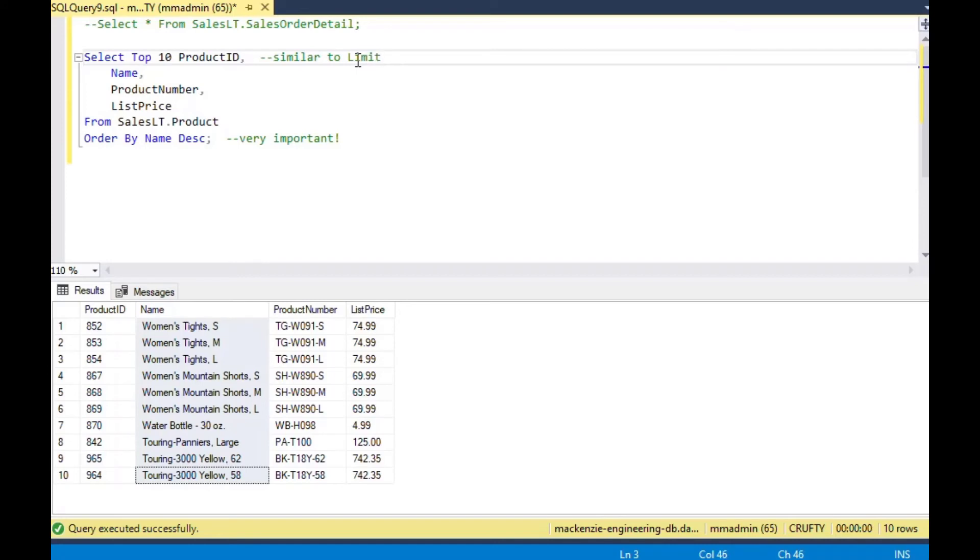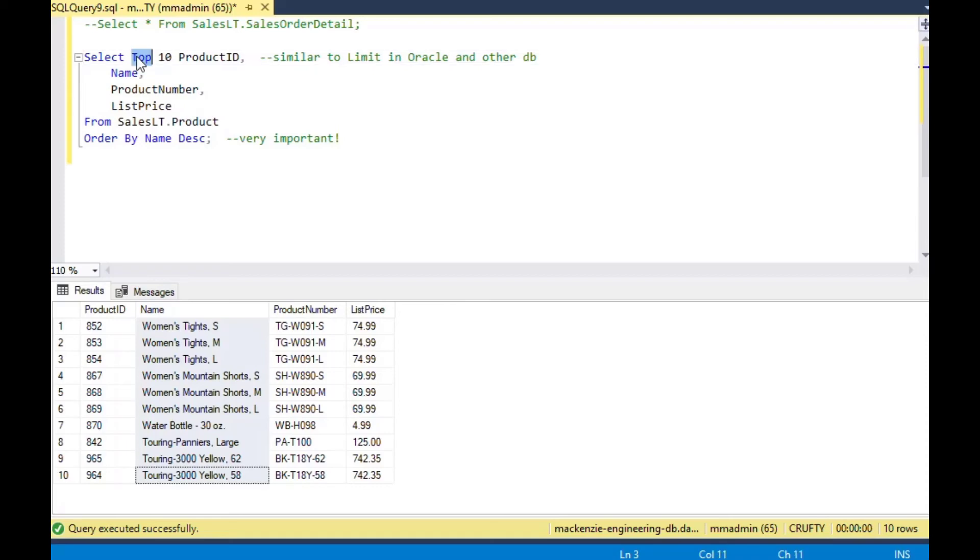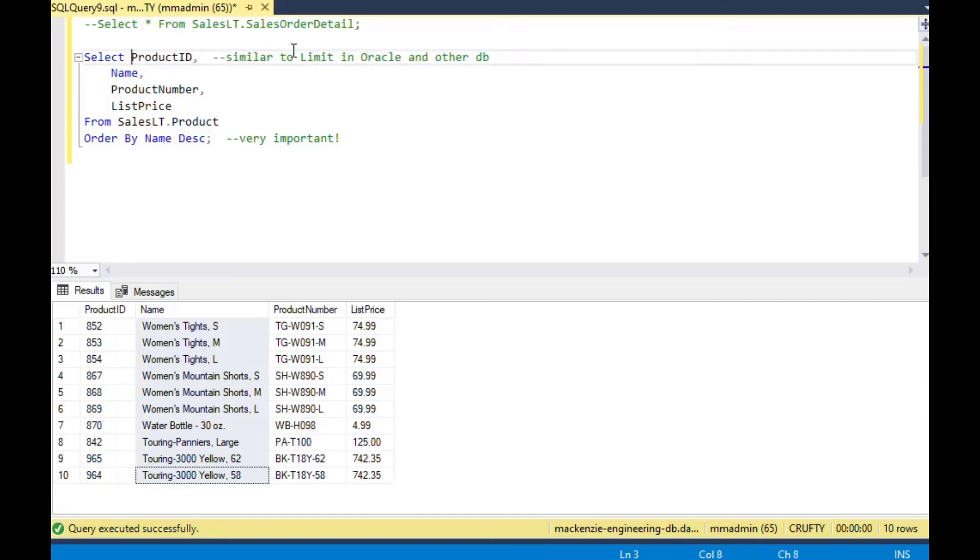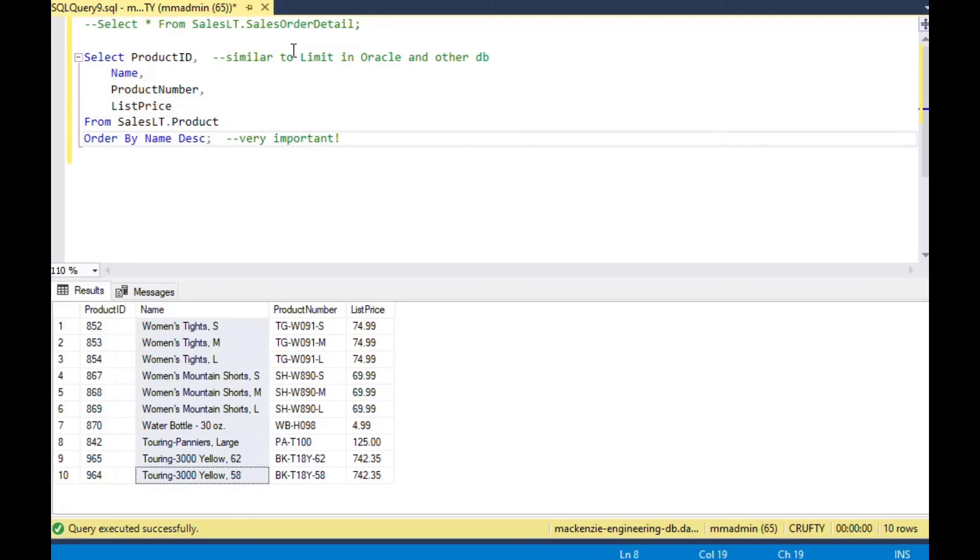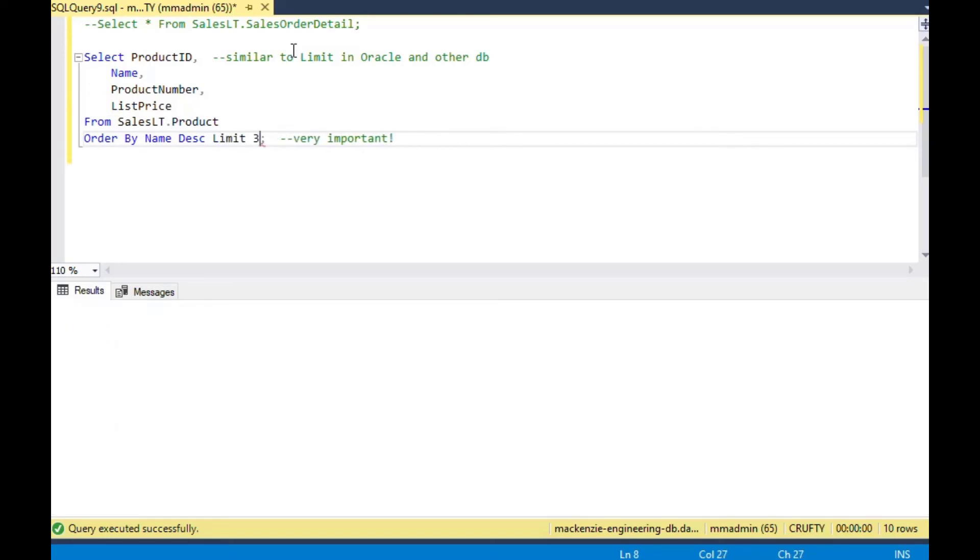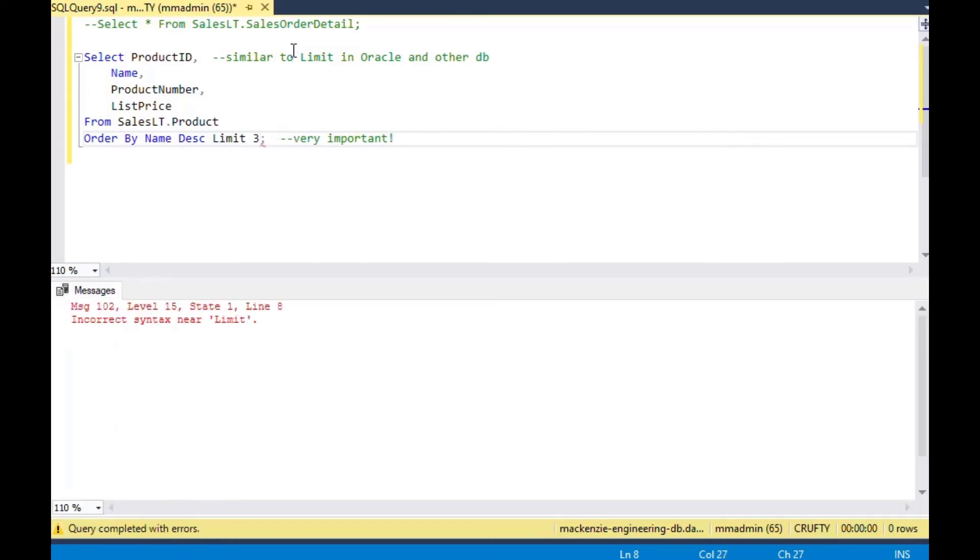Now, if you're familiar with other databases like Oracle or MySQL or some other databases like that, you're probably familiar with using the word limit instead. And so this top is very, very similar to limit. Limit you always do at the end of your query when you're in those other systems. But in SQL Server, we do it at the beginning with top. So this obviously won't work because this is SQL Server. But you would do something like limit three on the end of your query there.